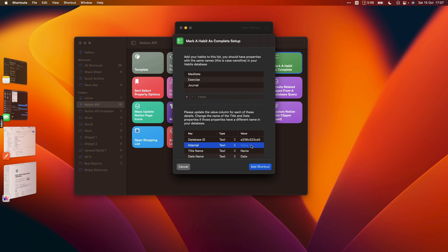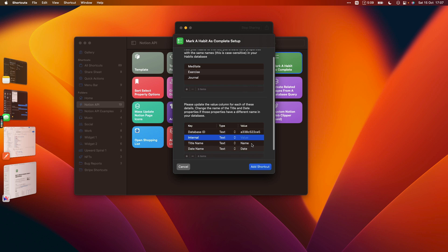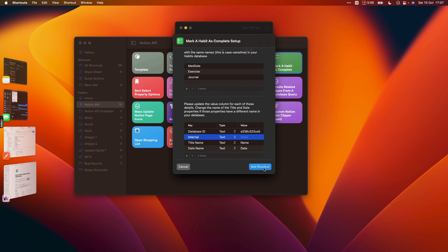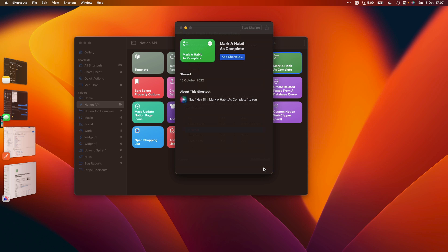You need your internal integration token which you would enter here, and then if you've renamed your title or your date property at all to something different, then just replace name and date with something else right there. Then you can click add shortcut.